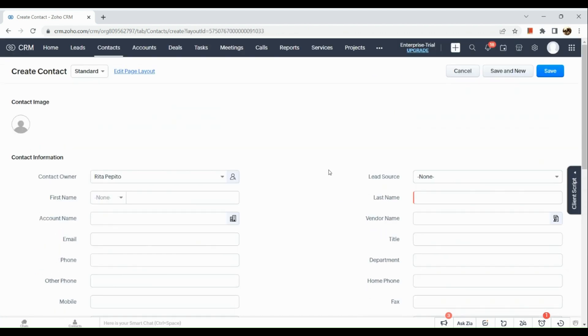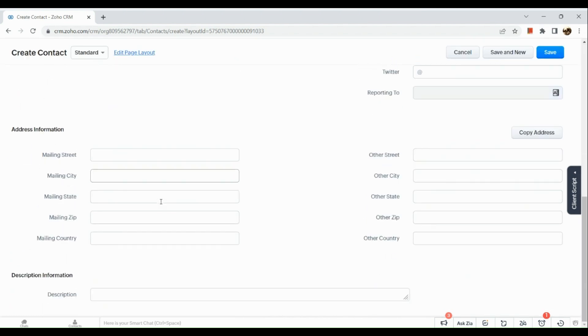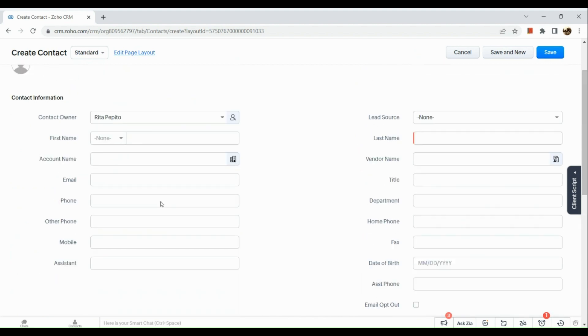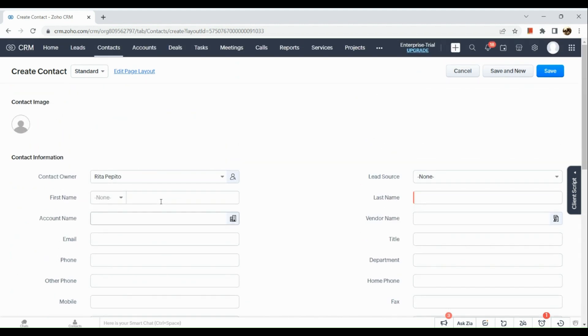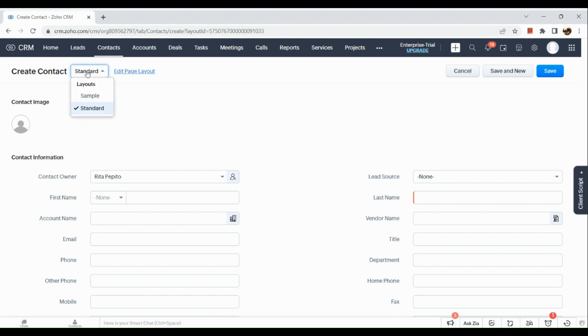If you want to see your sample field, the one that you have created, you just need to go here above in the drop down beside create contact and click on the sample. You will see the information or the type of field that you have created.